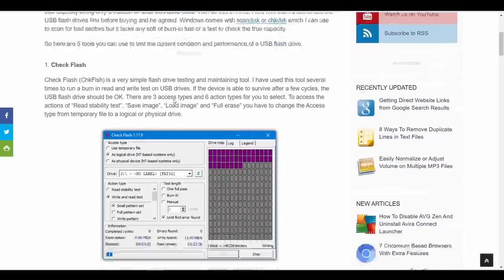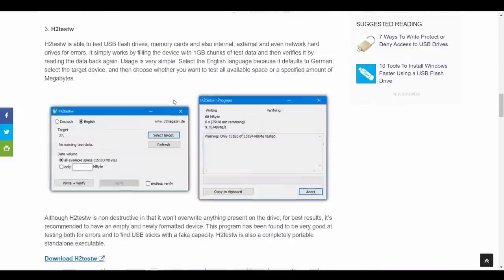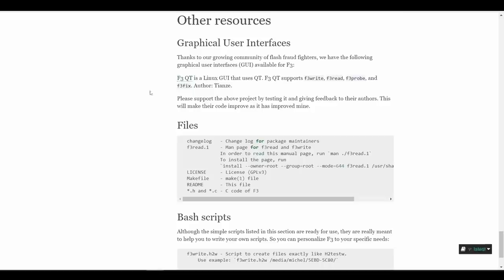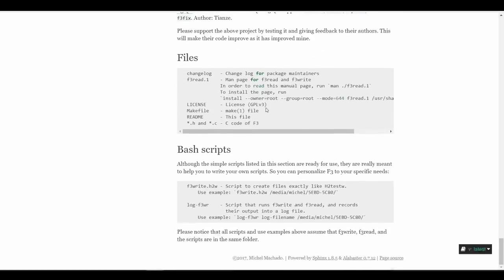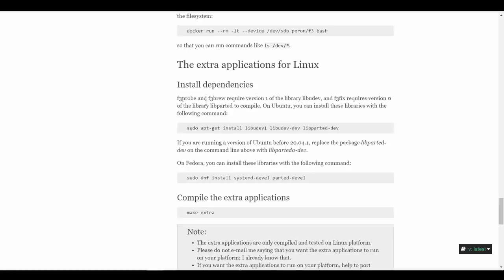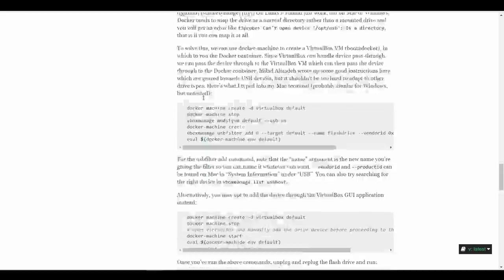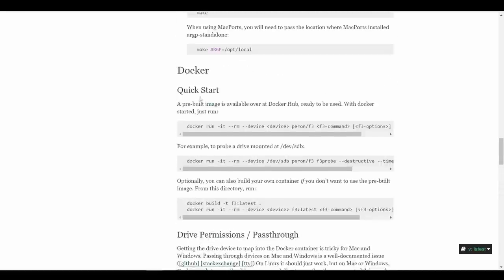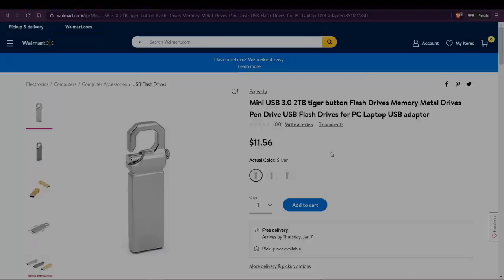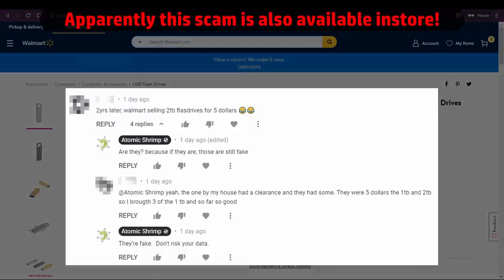So the only way to be certain is to do a write test with a program like H2testw. There will be links in the video description to a whole range of testing resources and information. For me, I now only buy flash memory direct from a brand I trust. The number of fakes out there is just huge, and I'm also starting to hear reports that they've found their way into physical retail stores, so the old thing about being able to trust a bricks and mortar store is also eroding.